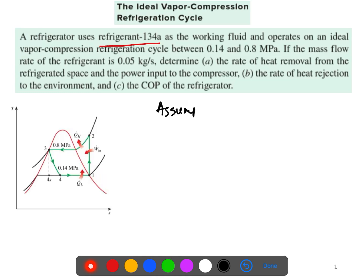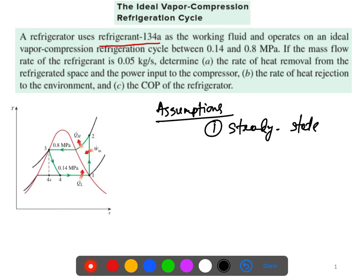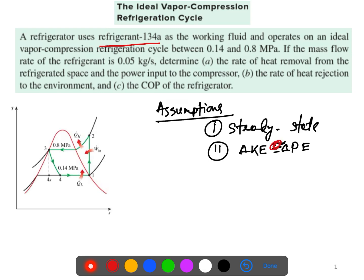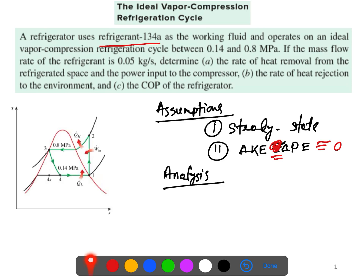We'll write down some assumptions. This is a steady-state device, and the kinetic and potential energy changes are negligible — equivalent to zero. Those are all of our assumptions, so now we'll start with the analysis.